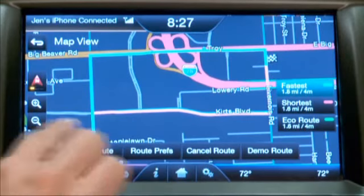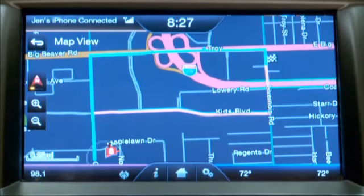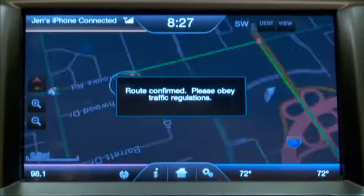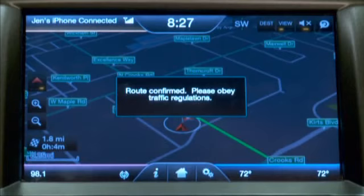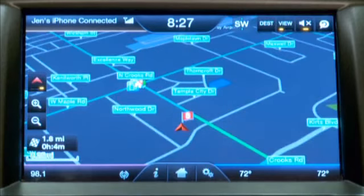Now I can start my route. With all these different navigation destination options, you should find it pretty easy to get where you're going.